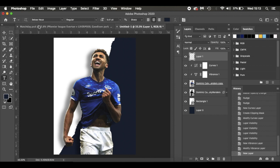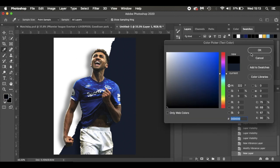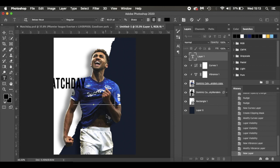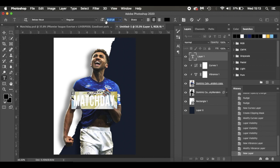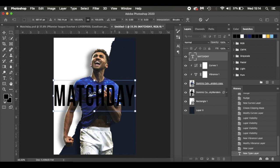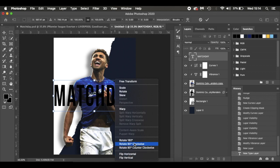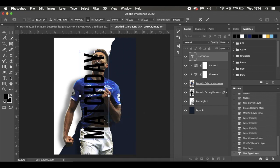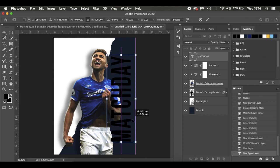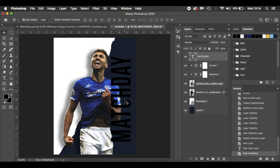Next, we're going to add the match day text. I'll create a new layer, hit T for the text tool. I'm using Babas New font — if you follow my Photoshop tutorials you should already have this, if not the link will be in the description below. I'll set the size to about 40, color black, and type 'MATCH DAY'. Then press Command A to select all, make it bigger, and use Command T > right-click > Rotate 90 Degrees Counterclockwise.